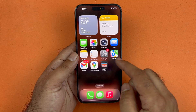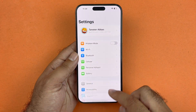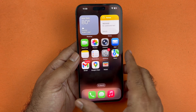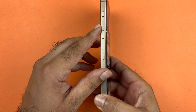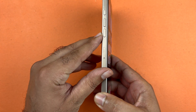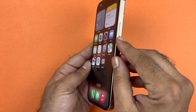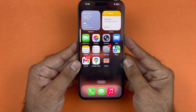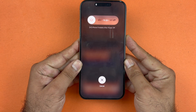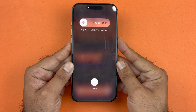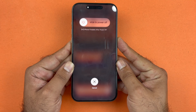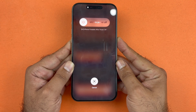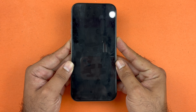Close the camera app, and the next thing to do is restart your phone by pressing volume up, volume down, and then holding the side button. Press volume up followed by volume down quickly, then hold the side button until the screen goes completely black and you see the Apple logo appear.